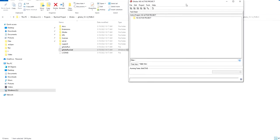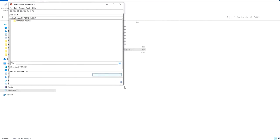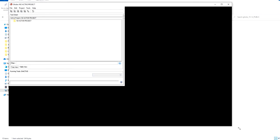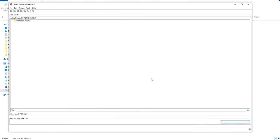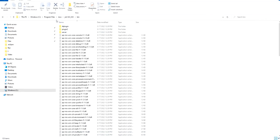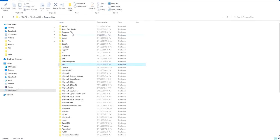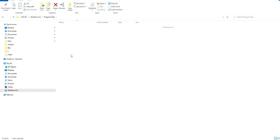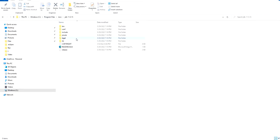This is the integrated development environment for Ghidra. As I mentioned, you need the JDK installed — I will leave the link down below.